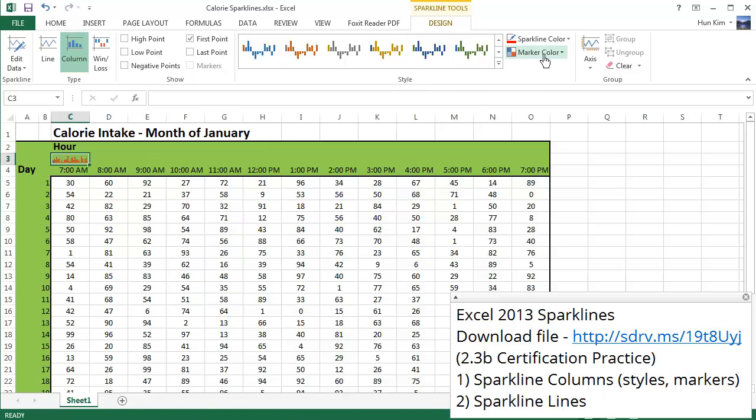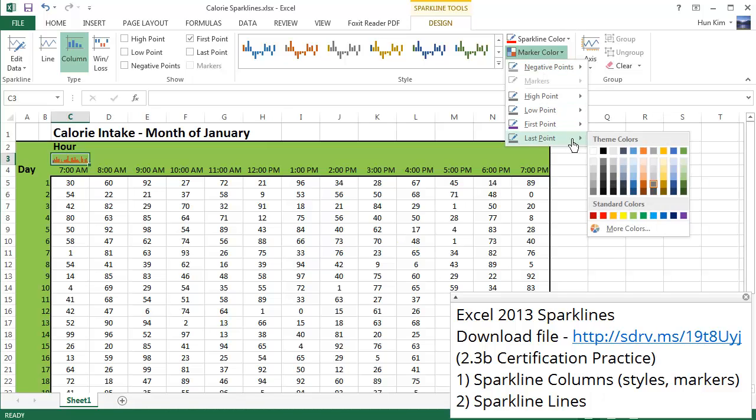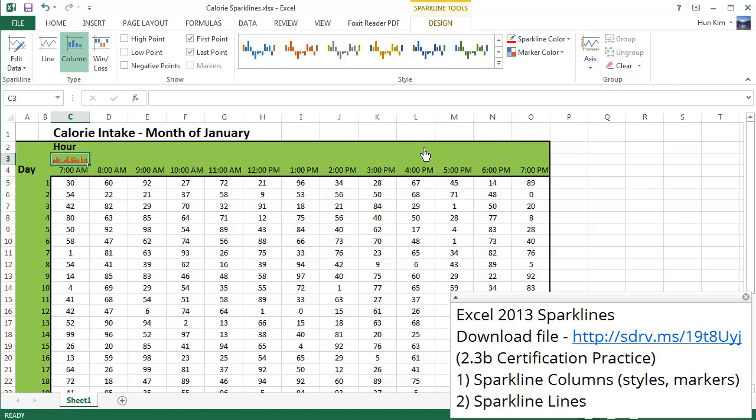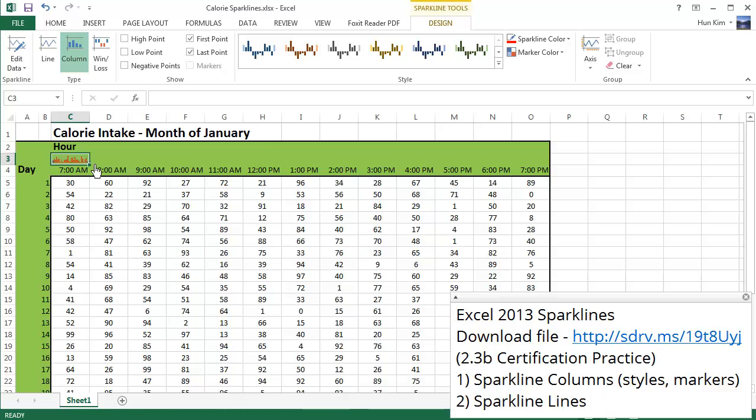And let's make the marker color the last point also purple. So if you look very carefully, the first little blip and the last little blip is now a different color. Now that we've successfully formatted this sparkline representing all the different data values at 7 a.m.